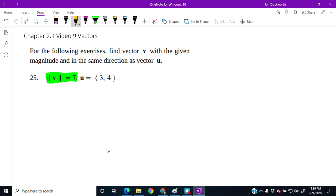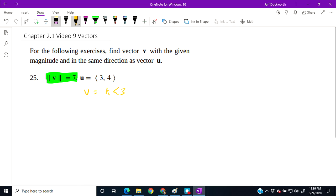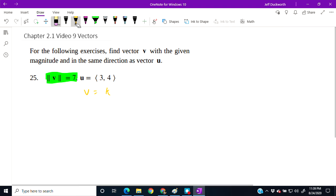So we're going to have v equaling some value k times u, where k is a scalar that we need to solve for.